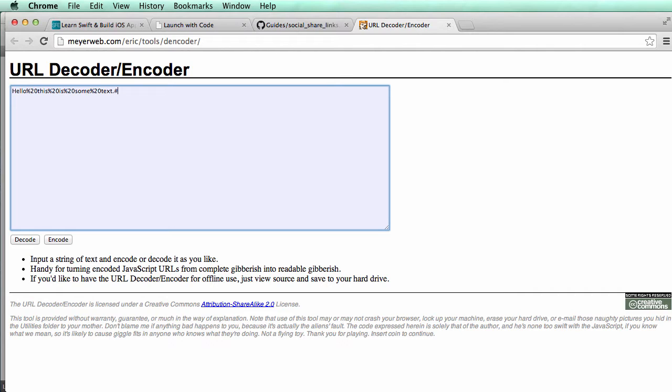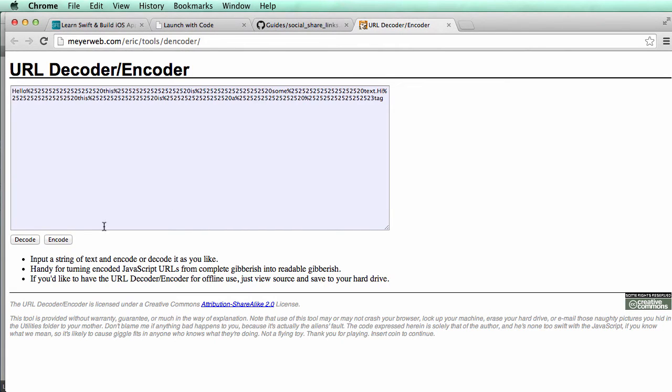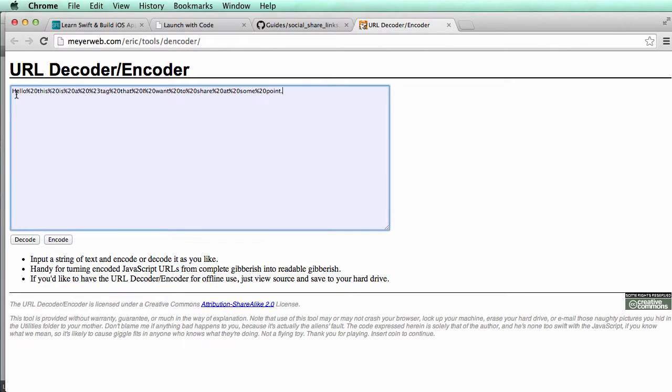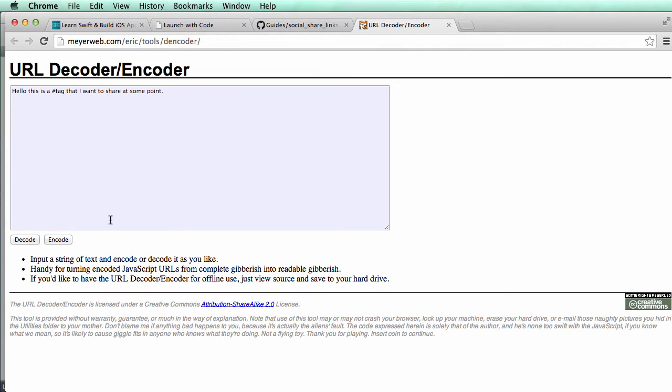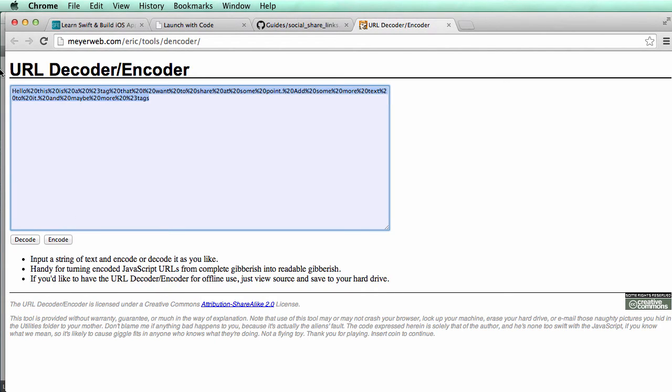And then if we had some, like, hi, this is a tag, and I click encode, it actually encoded it twice because it will continue to encode it. But if we say, hello, this is a tag that I want to share at some point and click encode, this is what we would copy. So you'd want to do it the one part. If you want to add to it, you would just hit decode and then add some more text to it and maybe more tags. And then you hit encode again. And this is a string that we'll be using.